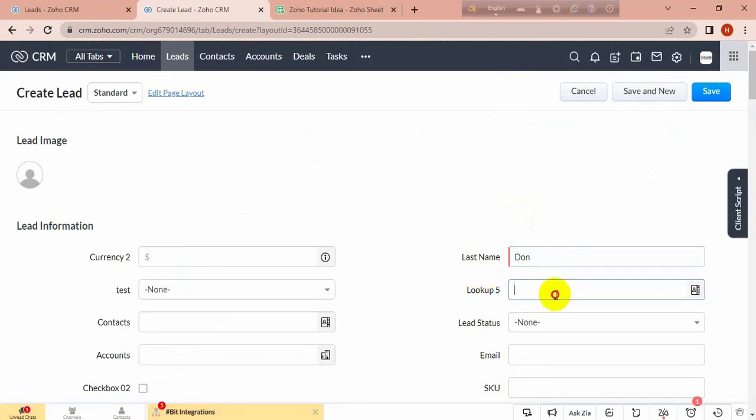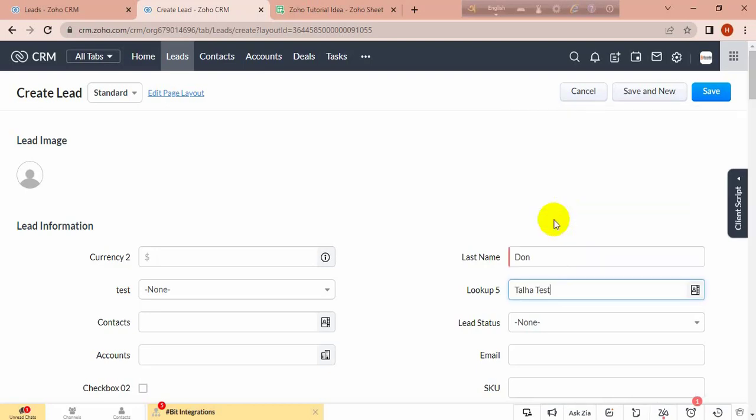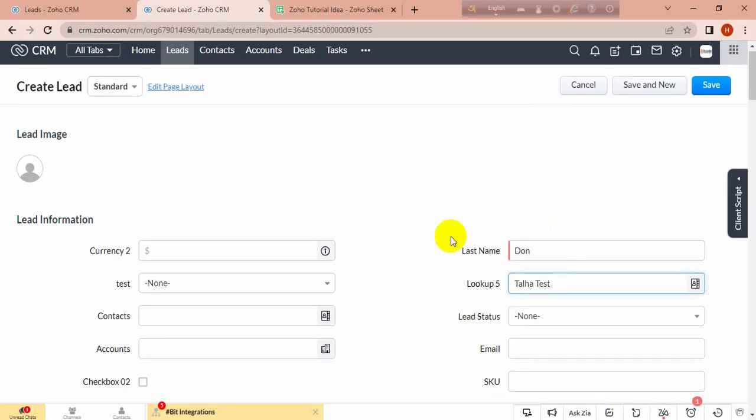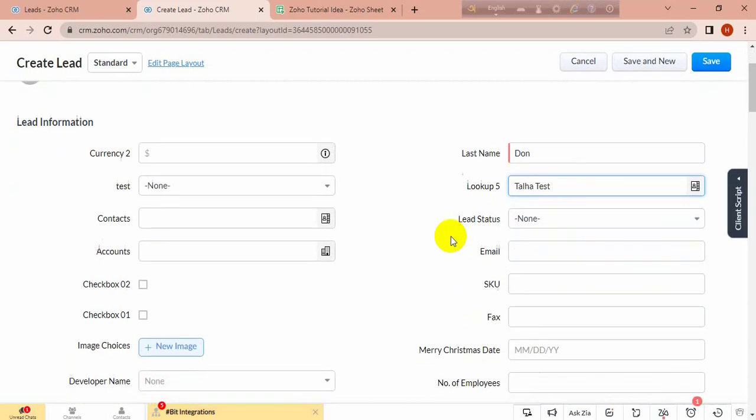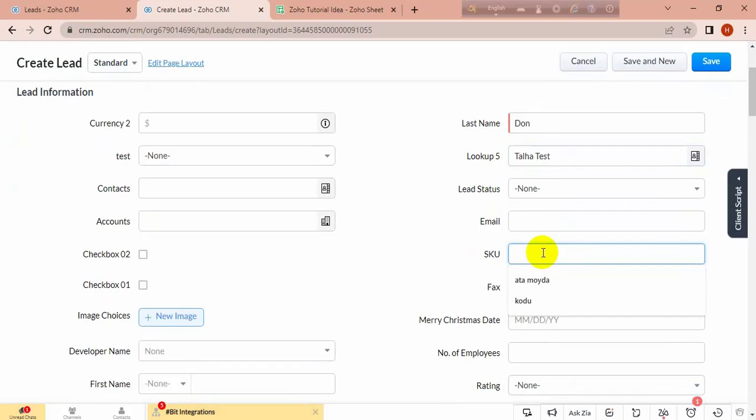And the lookup field. In this lookup field, I have to select the contact in which I want to update the related records. This contact, Color Test, and the sq is fruits.